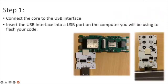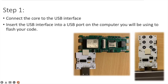Step number one is connect the core that you're going to be flashing to the USB interface and insert that USB interface into the port on your computer that you're going to be using to flash your code.